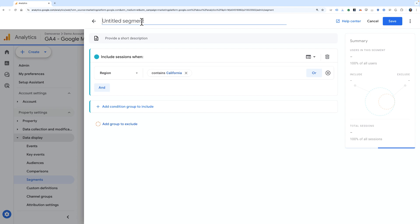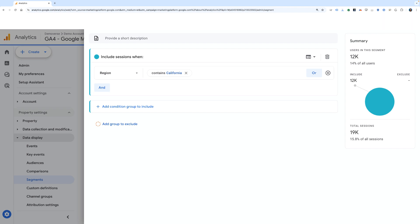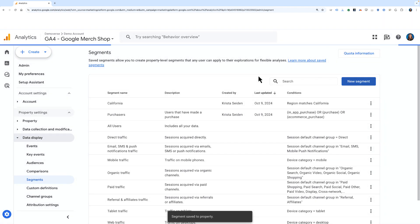I'll give this segment a name of California. The summary looks good, and I'll hit save. This is now available in my segment library.